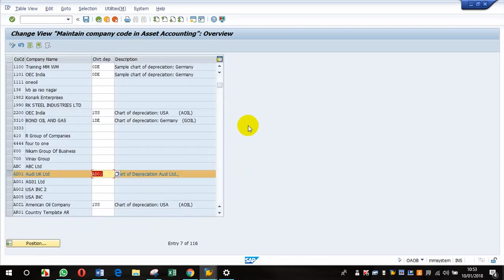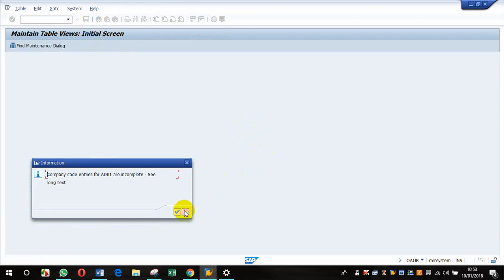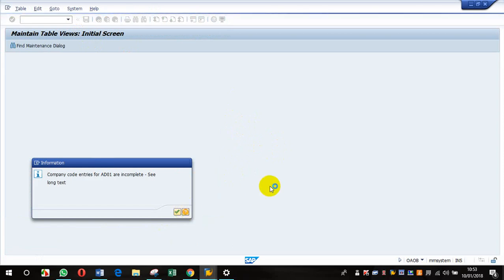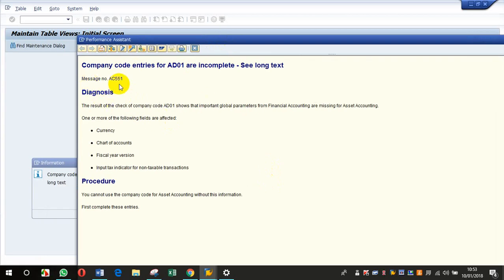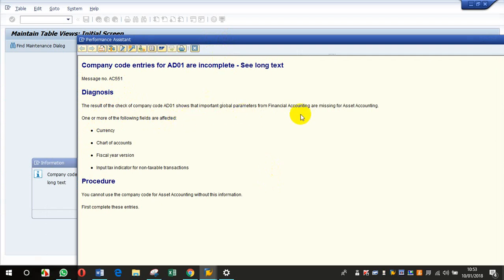The long text shows message AC 551, which says that one or more of the foreign fields are affected because of certain error in configuration. It says currency, chart of depreciation, fiscal year variant...